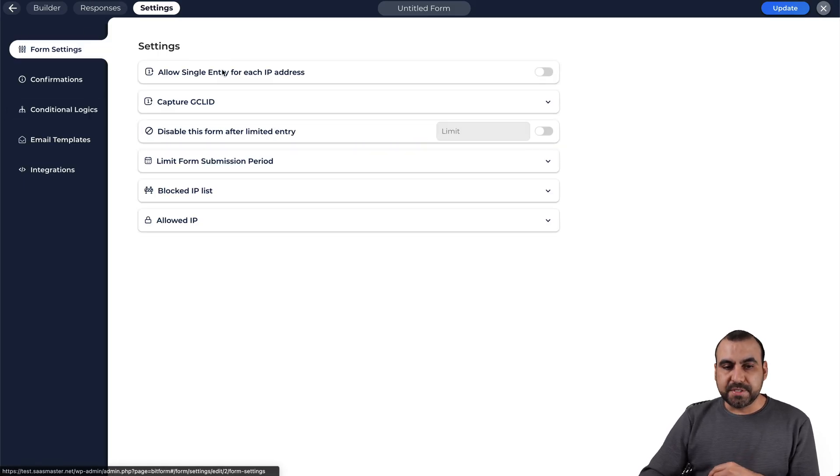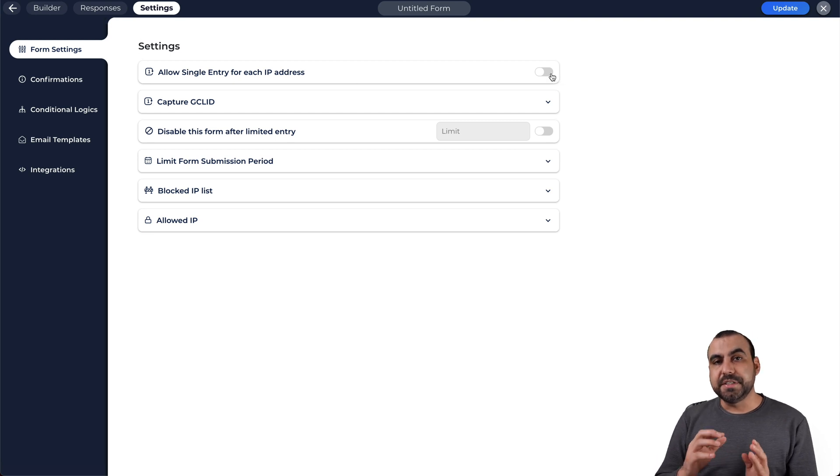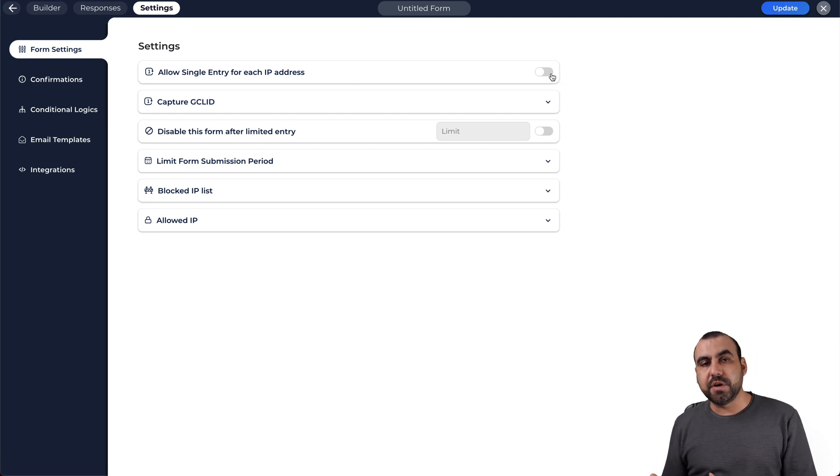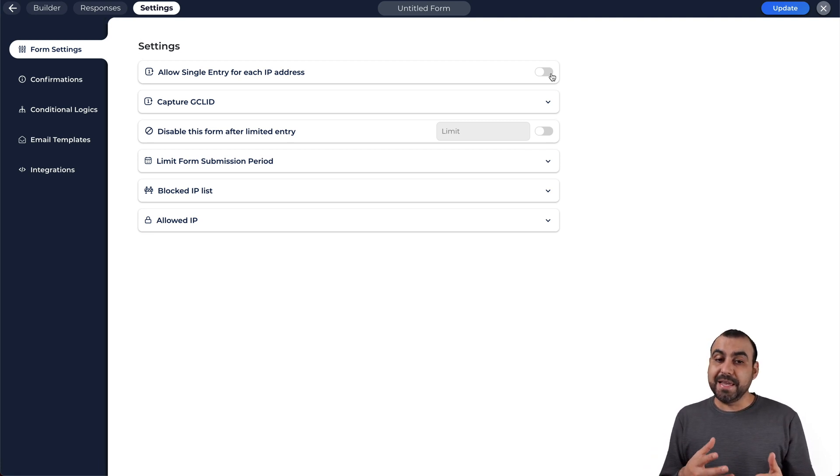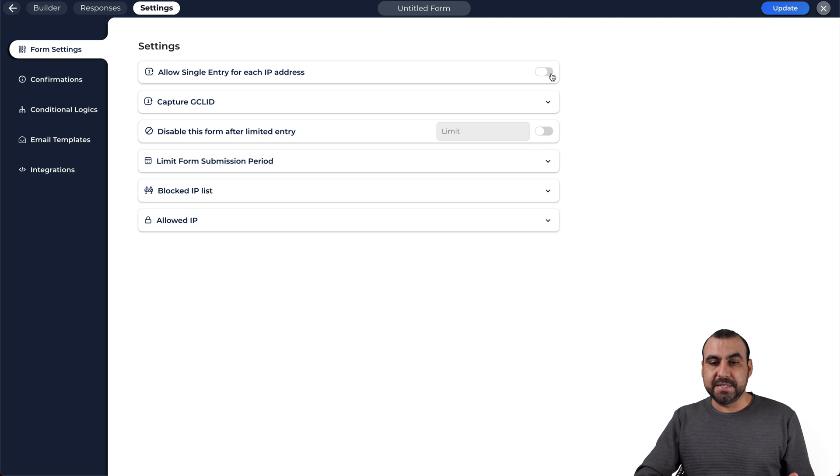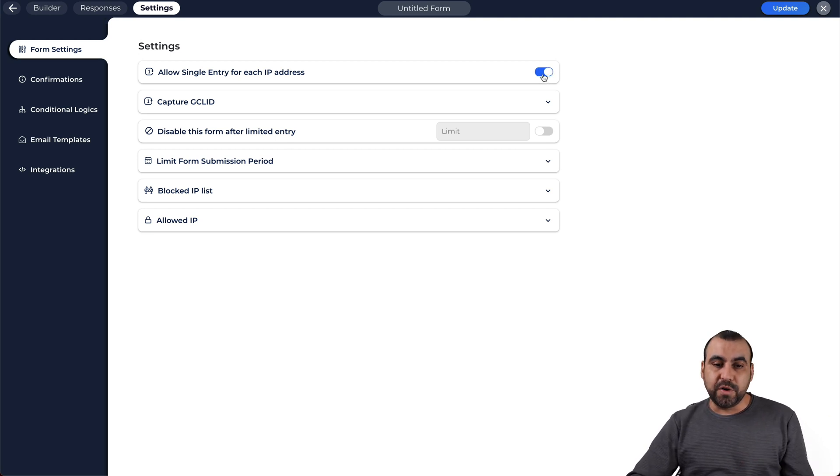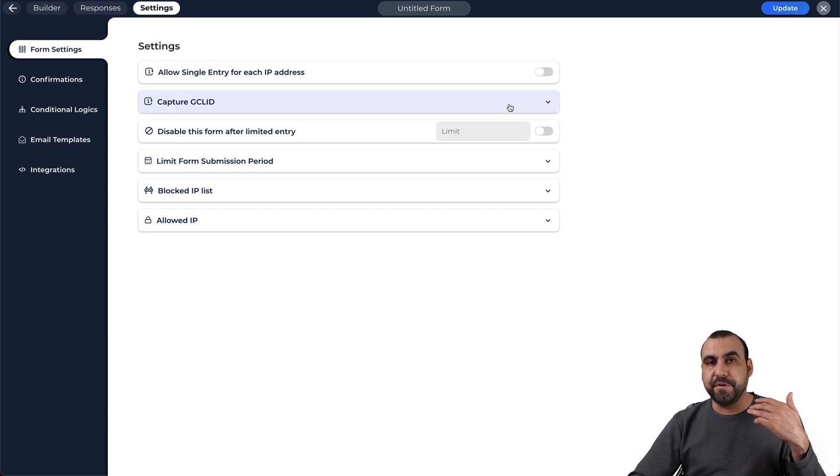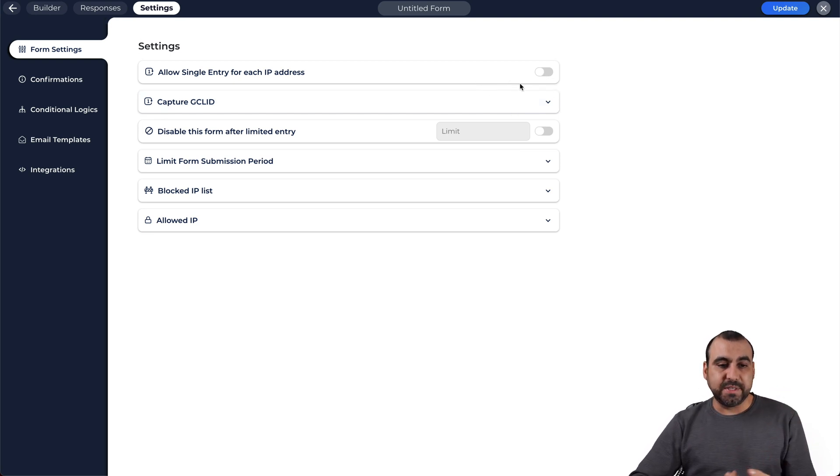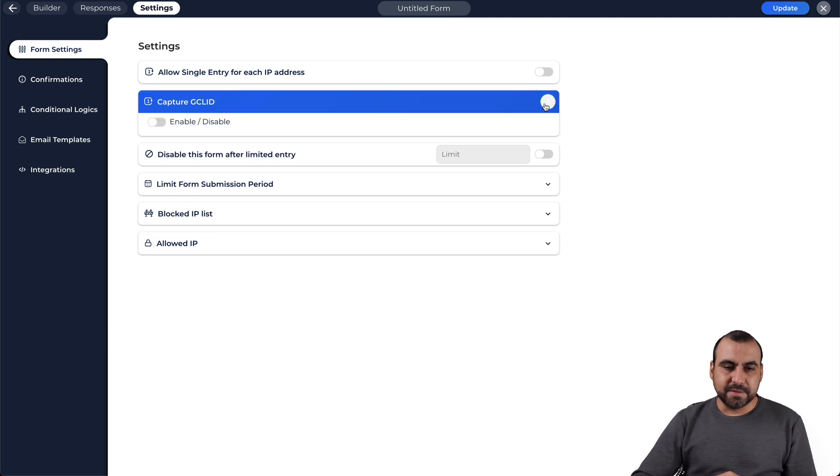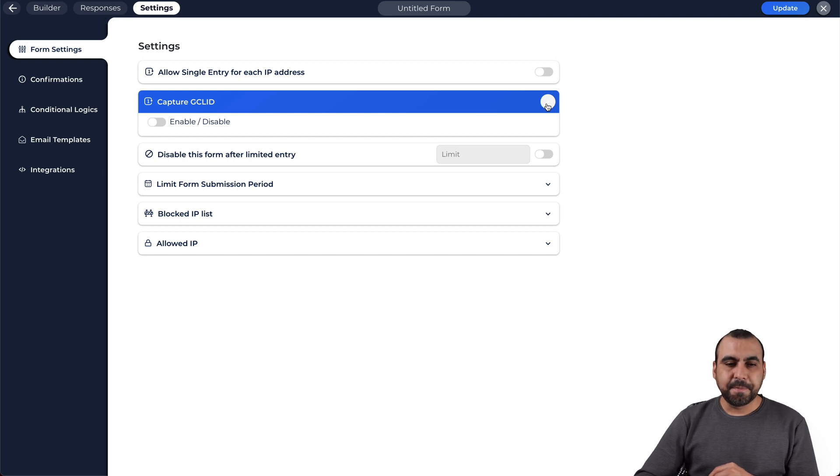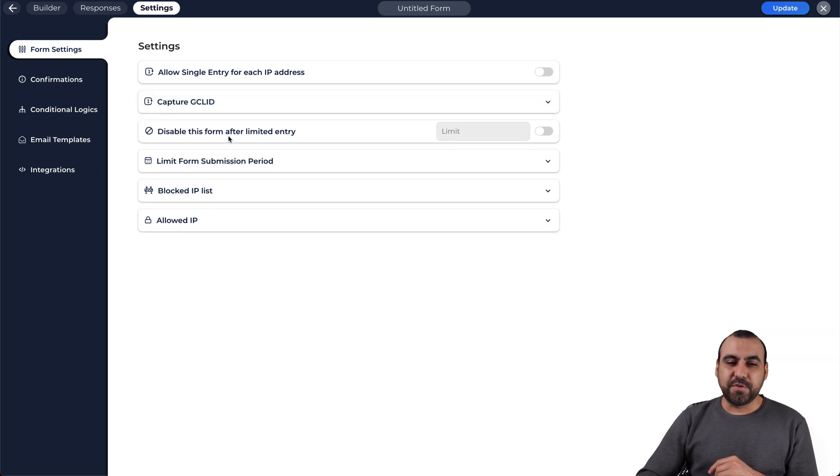We have the form settings. So allow single entries for each IP. This is really useful if you don't want a lot of spams. For example, someone can spam with the same IP, but it can be a drawback. Because, for example, if they mess up and they need to refill it, then it won't let them because it's based on the IP. But if it's something like a fillout for a concert or something like that, then you want one single IP. Capture GCLID. Don't know what that is, but you can check that out.